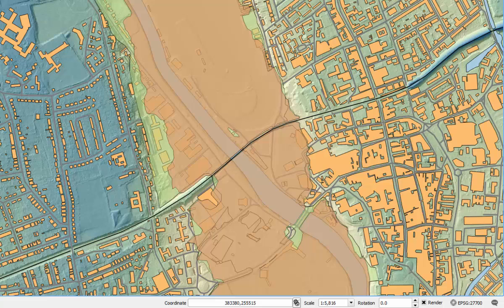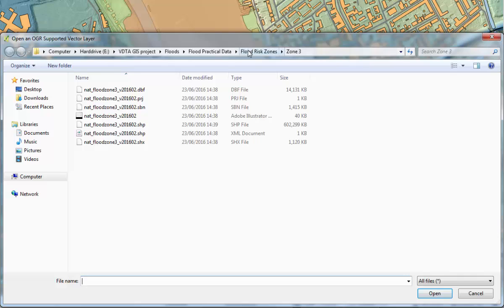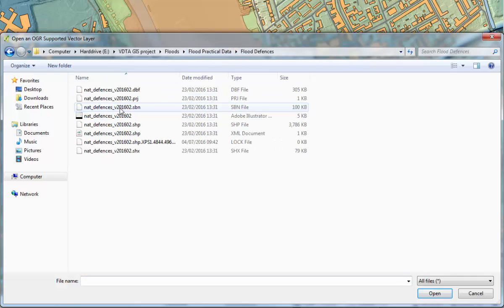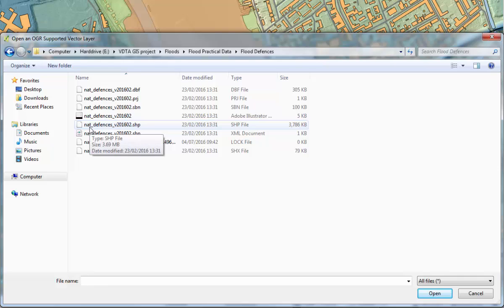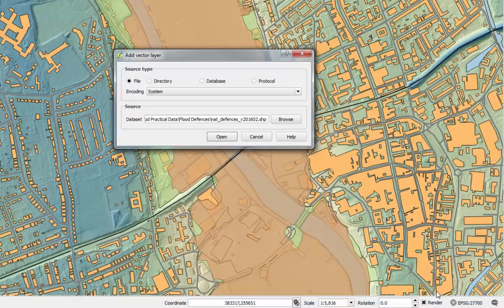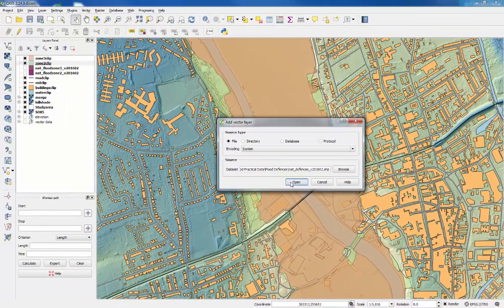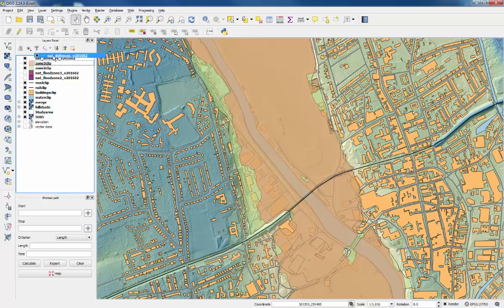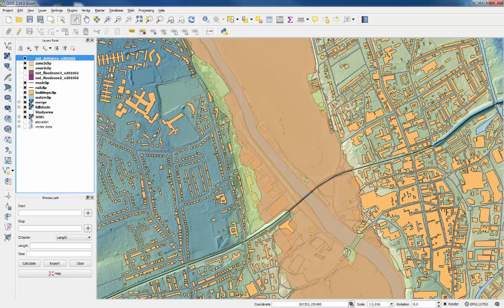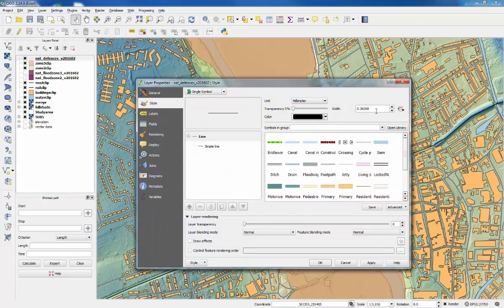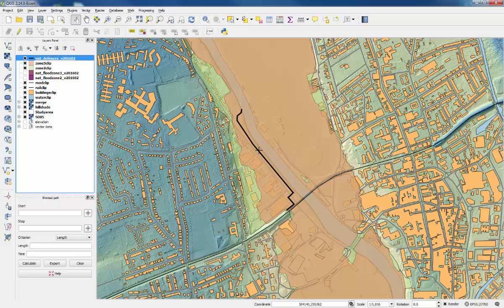Then the final feature that we could add was the flood defenses, and that's vector data again. So back to the project folder, flood defenses, find the national defenses shapefile with the SHP file type there. Open that one, and it doesn't seem to do much. We'll put it above the flood zones and then we'll change the color so it stands out a bit more. Make it black and change the thickness, and there we can see the flood defenses along Hilton Road.